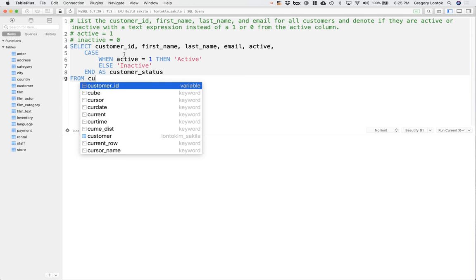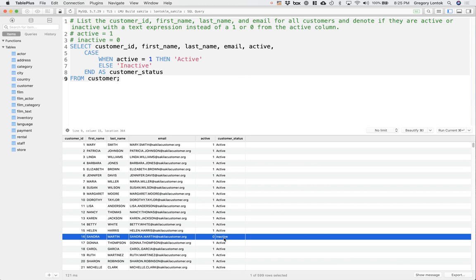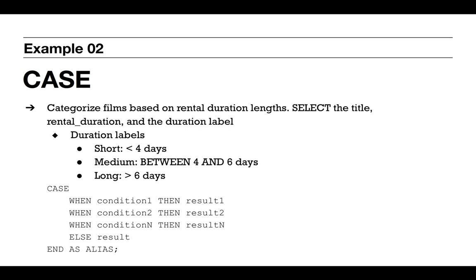We can cross-reference if the CASE statement worked correctly. Sandra Martin, she has active equals zero, and then the customer status is showing as inactive.